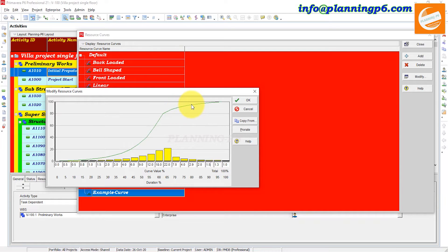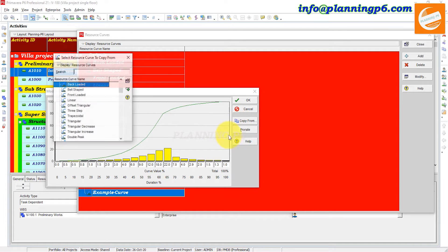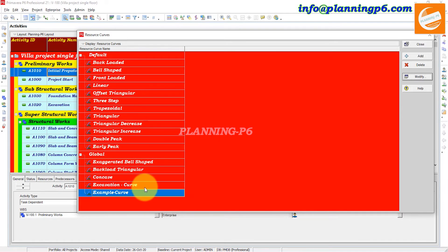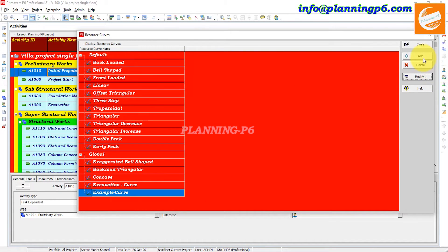You can see the curve shape is generated and it shows you where your values are at each point. If you have values from another curve, you can copy from that curve and use it. After entering your desired values, click Modify Resource Curve and click OK.